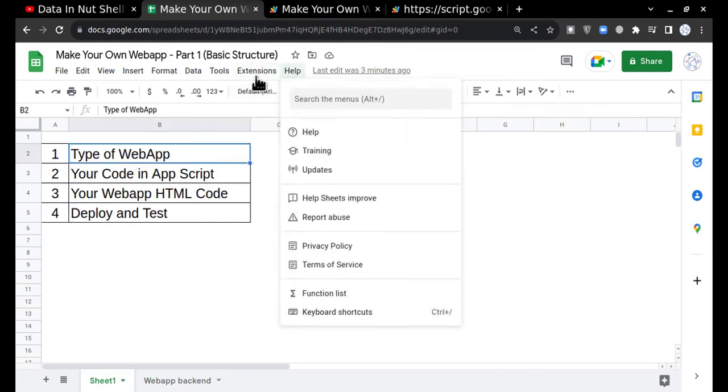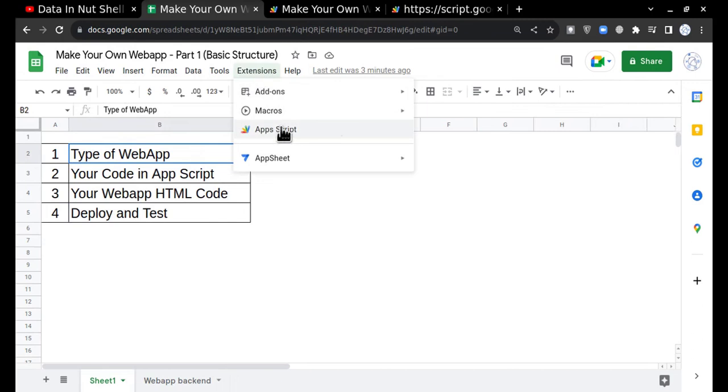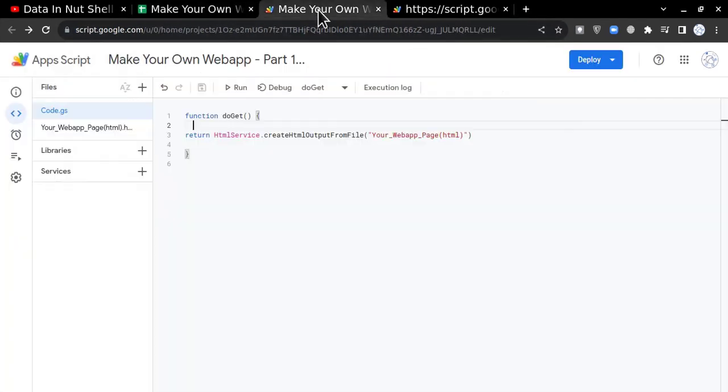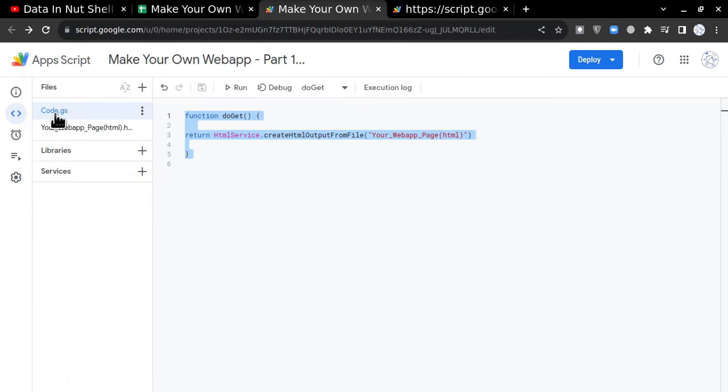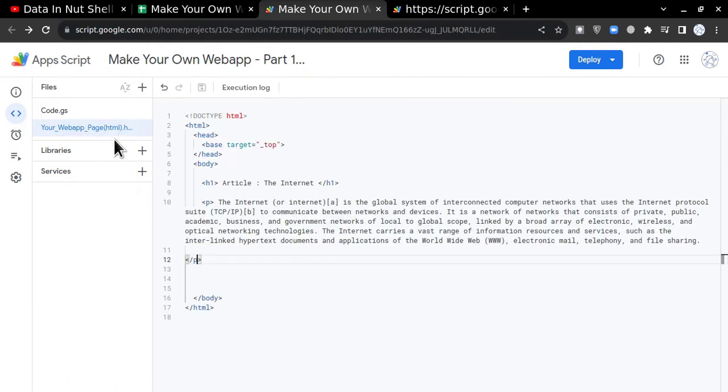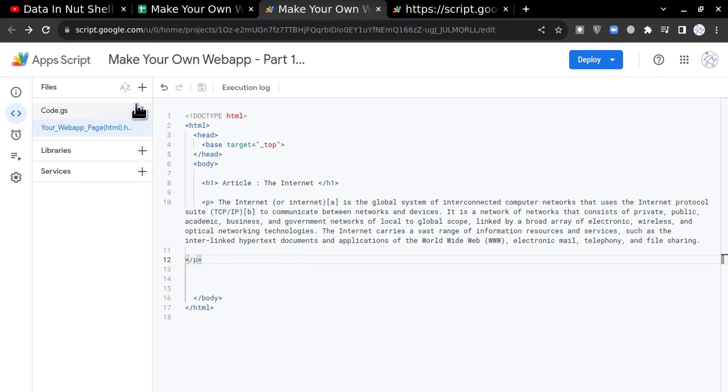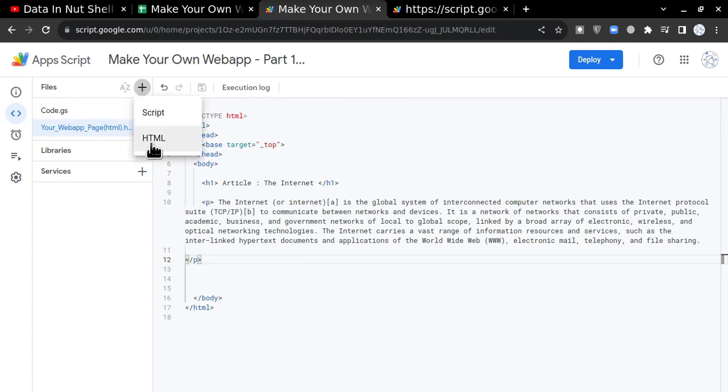So let's begin. I'll go to Extensions here in the Google Sheet. I'll go to App Script. When you click on this, you will get this type of page where my code is written in Code.gs, and I have created one HTML page here.